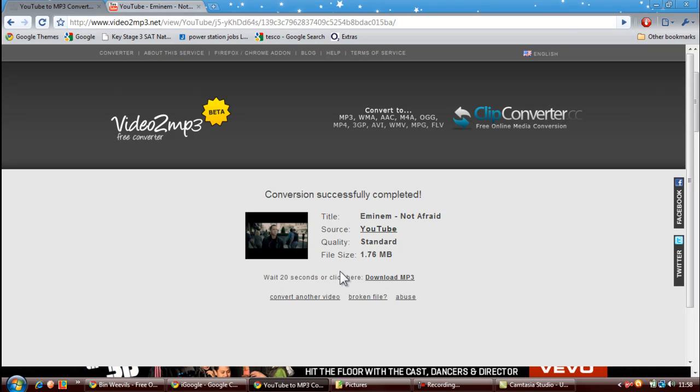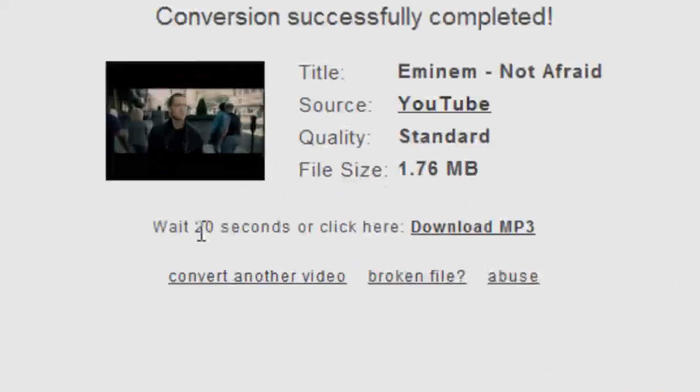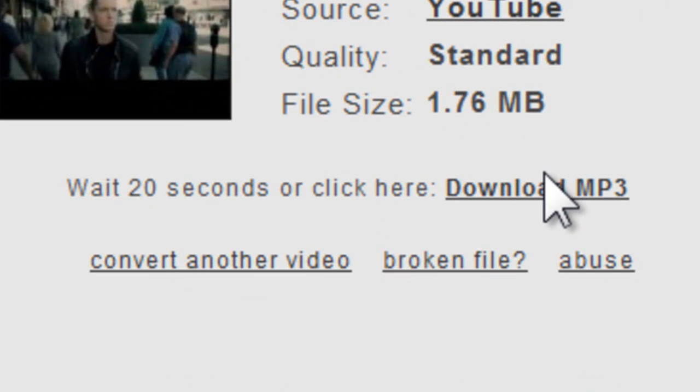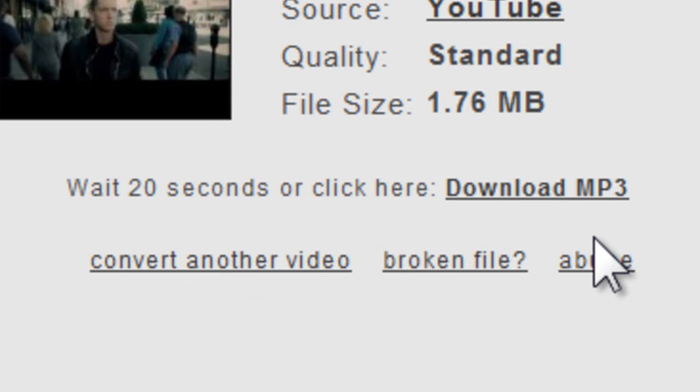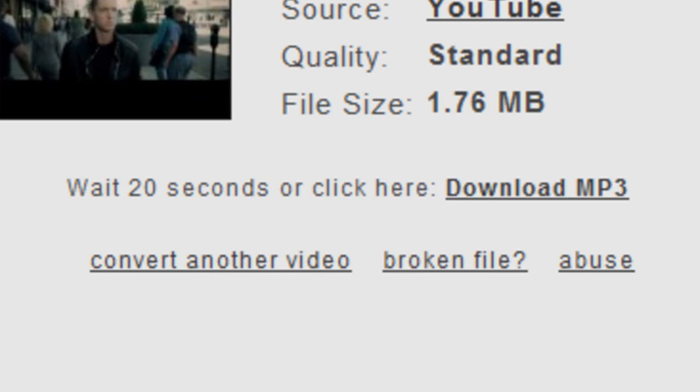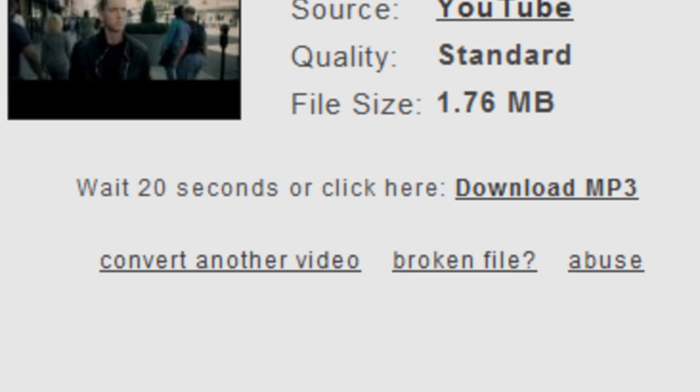Now you can wait 20 seconds or you can just click download here. I've already downloaded this. So, go to download. It'll come up with a page saying, we'll start to save it. Start to load.